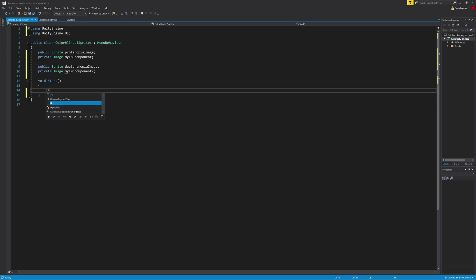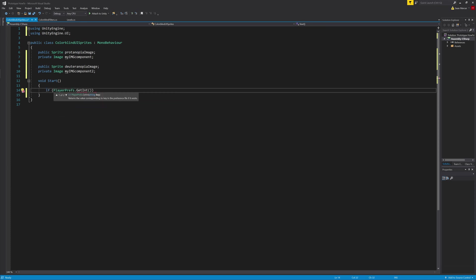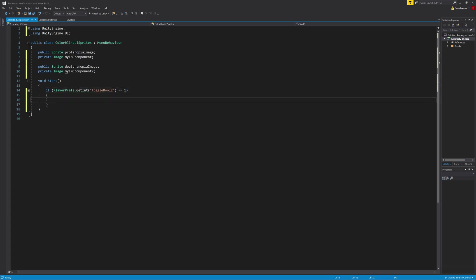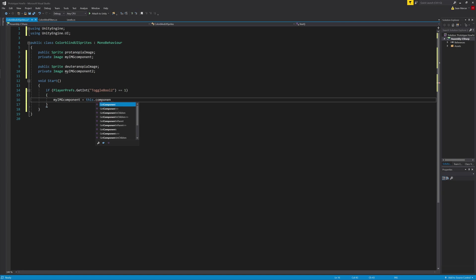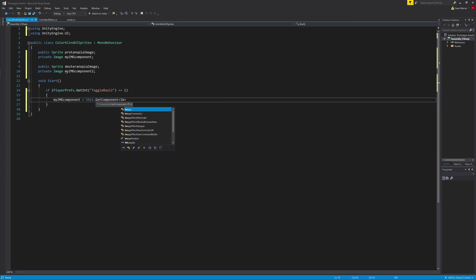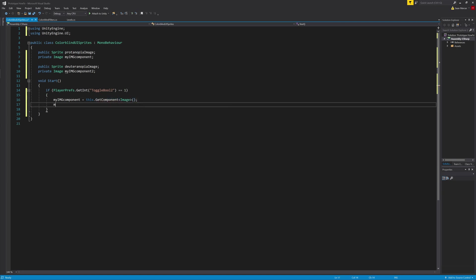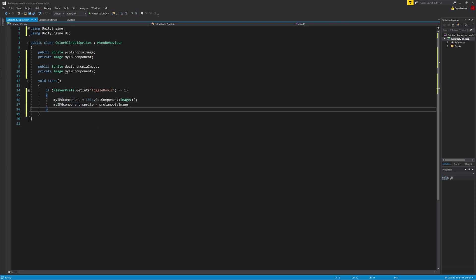In the start function, we will write the same if statement that we did in the last script. Inside of the if statement, we'll type myImageComponent equals this.GetComponent Image. Then myImageComponent.sprite equals protanopia image. This if statement sets the image to what our colorblind replacement image is at the start of the scene loading. So if you have a lot of these, it can add some load time between levels.